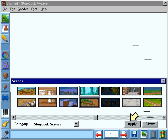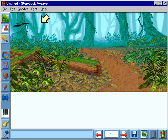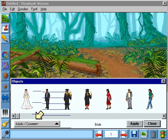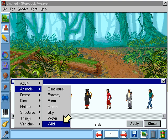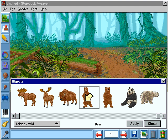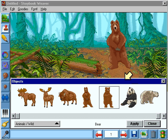You'll find over 1,800 objects for your stories with this button. Let's find some bears. Let's see — Animals, wild — that's it. When you find the object you want to use, select it and drag it onto the screen.